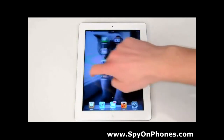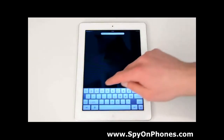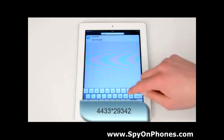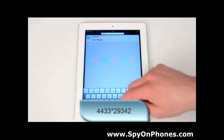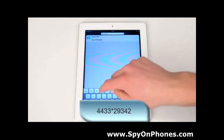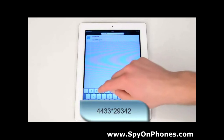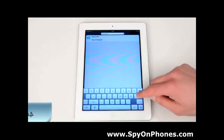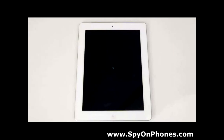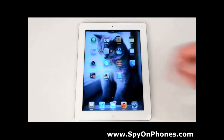You can see that Cydia is still present. To hide it, go to search and put a specific code in the search bar — which is the same at all times — 4433 star 29342. Hit Search. Now it's getting restarted. Let's check that the Cydia app has now disappeared.